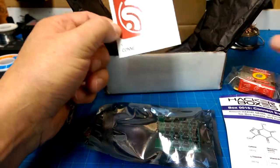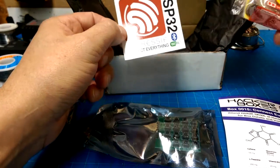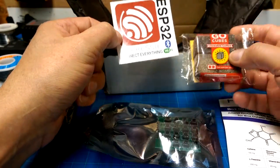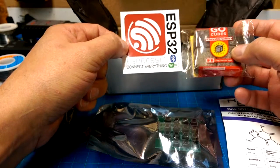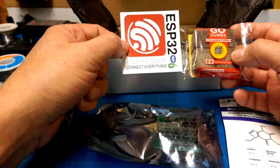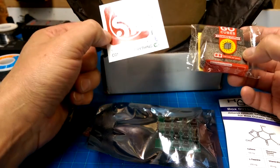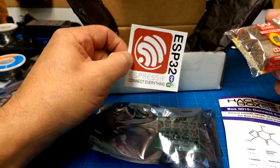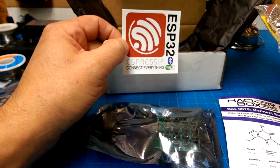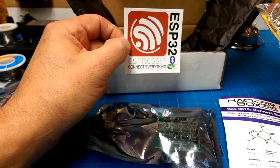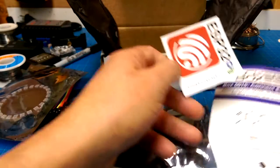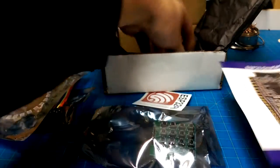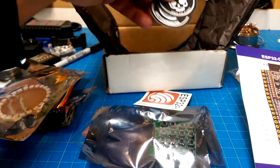And Espressif. Ah, I get it now. Espressif. Espresso. Coffee. It's a bit of a stretch.